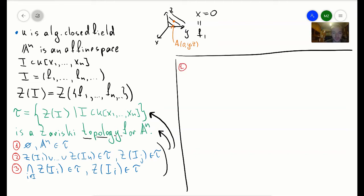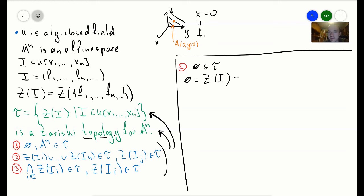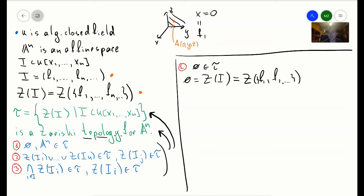Let's first show that the empty set belongs to tau. To show this, I need to find some ideal I in my ring such that its vanishing set is the empty set. Note that the vanishing set of an ideal is the same as the vanishing set of each separate polynomial. So I need to find polynomials for which the vanishing set is empty — in other words, a polynomial which has no roots. Vanishing set means you plug in a point and the polynomial equals zero.